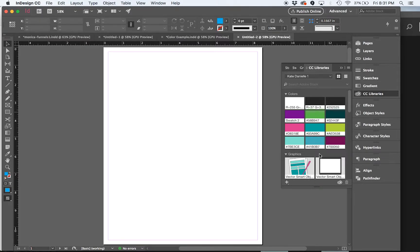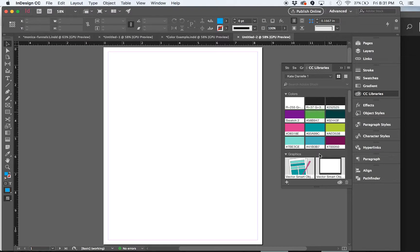The second thing I love about the libraries is that you can save multiple libraries. You can make as many as you want. So a good way to organize it may be based off client work.